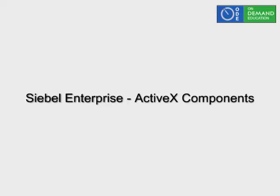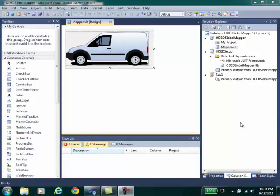Hi, good afternoon and thanks for joining us. We're going to be talking today about ActiveX components in Siebel Enterprise.